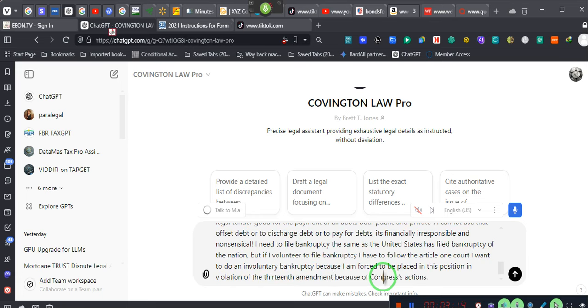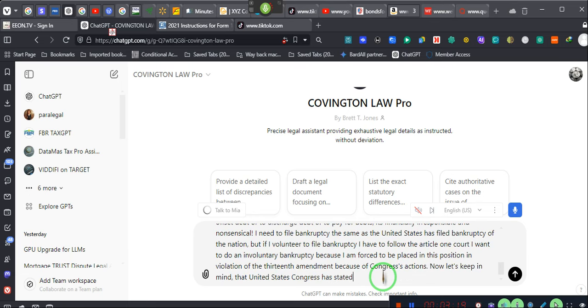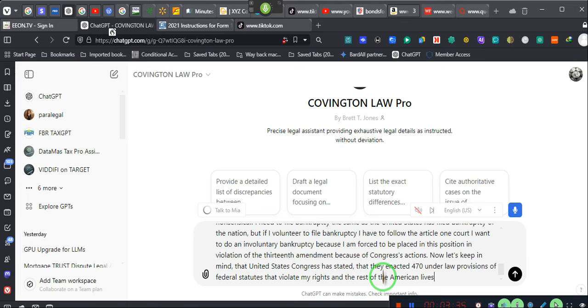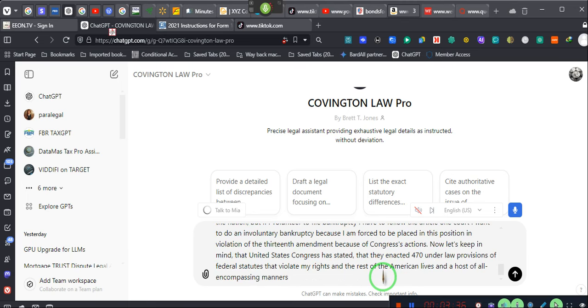Now, let's keep in mind, that the United States Congress has stated that they enacted 470 other law provisions or federal statutes that violate my rights and the rest of the Americans' lives and a host of all-encompassing matters and manners.